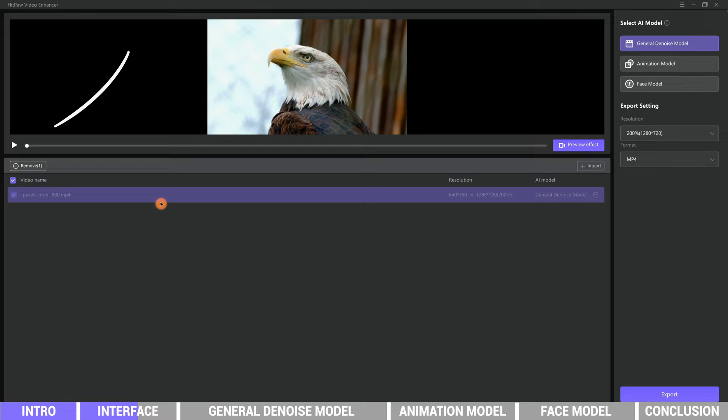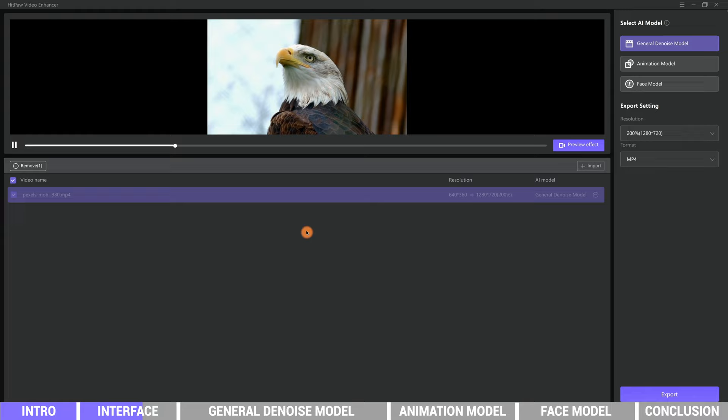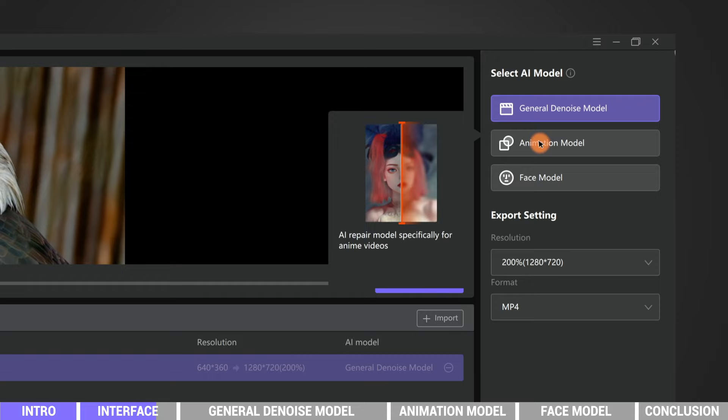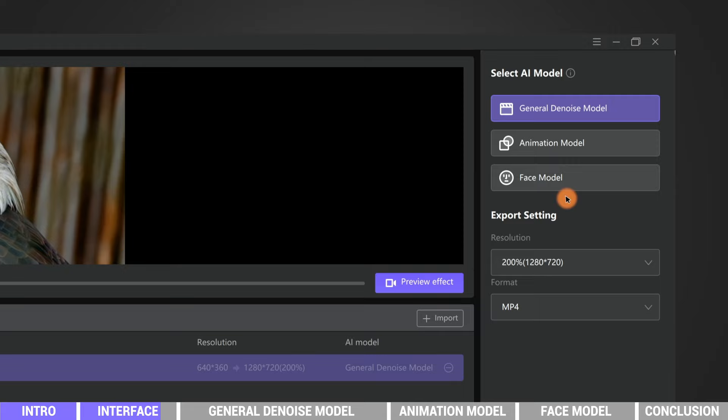This is the player where we can view the video. It's a footage of an eagle. The right side is the AI settings. Here are three AI models - the first is general denoise model for most videos, the second is animation model suitable for anime videos.